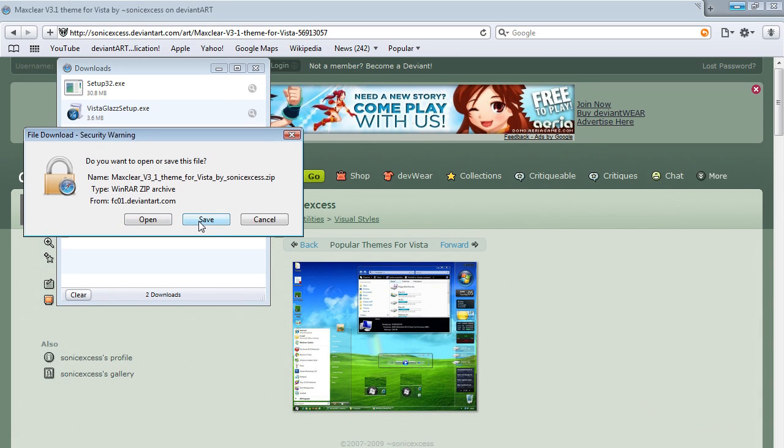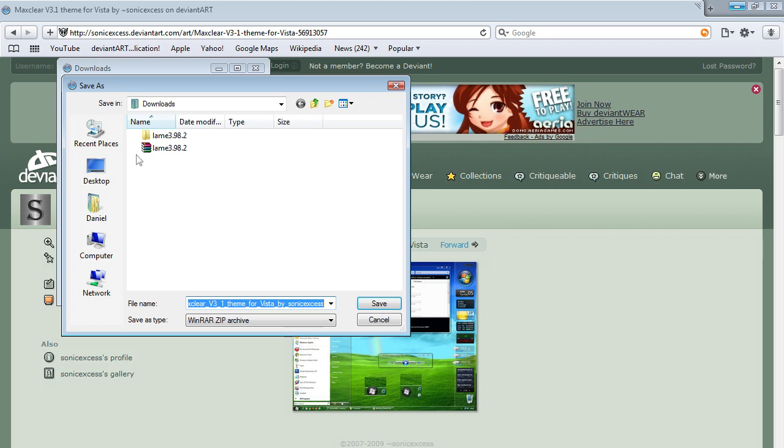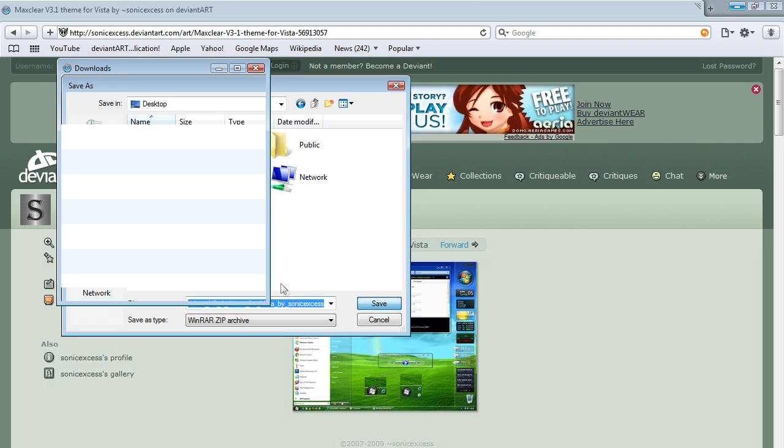Then you can press download and press save to desktop.